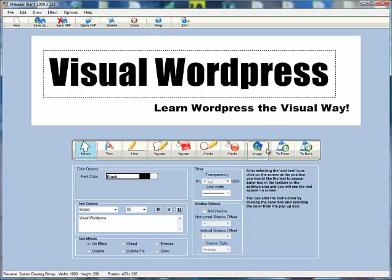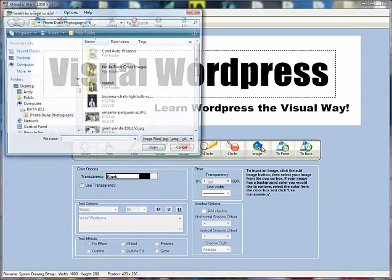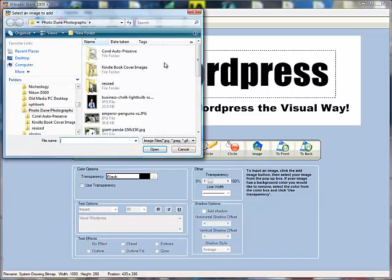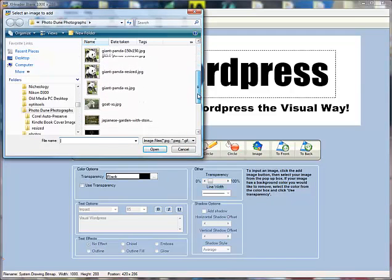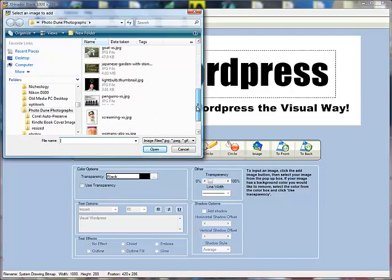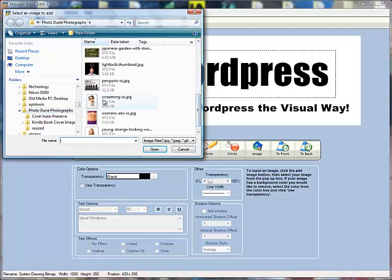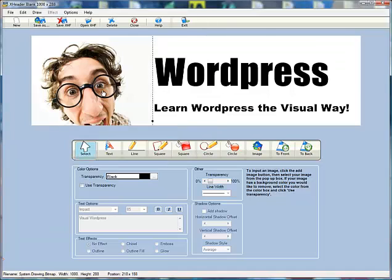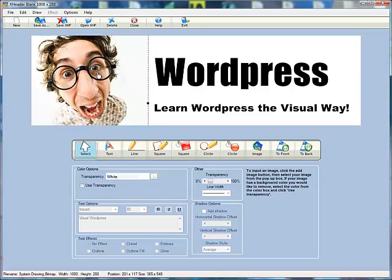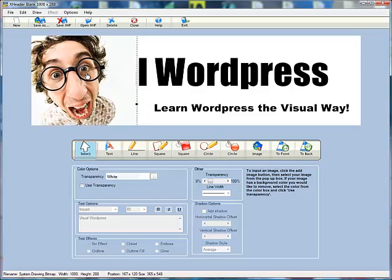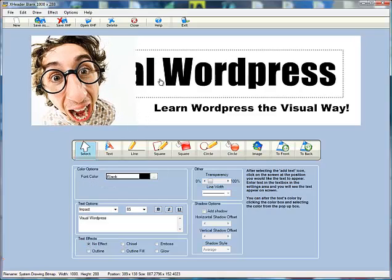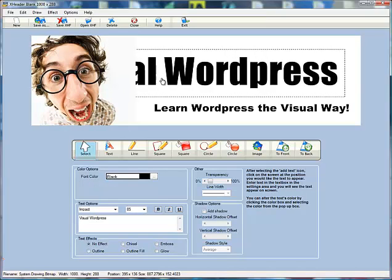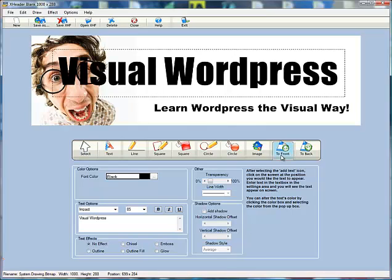You can also move things to the foreground. If you've got an image that you want to use on your logo, you can also do that. So let's just put this man's face in the corner there. Now the visual WordPress title is in the background, so what I want to do is just click on that to select it and bring it to the front.